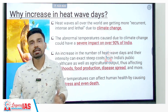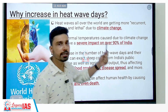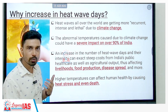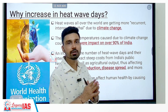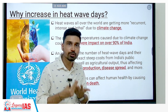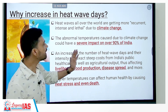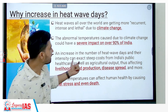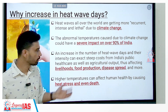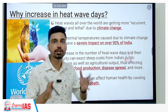Heat wave conditions and the number of heat waves are continuously increasing. All over the world, not only in India, heat waves are becoming more recurrent, more intense, and more lethal. The major culprit is climate change, specifically global warming. Abnormal temperatures caused by climate change could have a severe impact on over 90 percent of India's land mass. Any increase in the number of heat wave days and their intensity can exact a steep cost on India's public healthcare and agricultural output, affecting livelihoods, food production, and can be particularly disastrous in a country with such high population density.